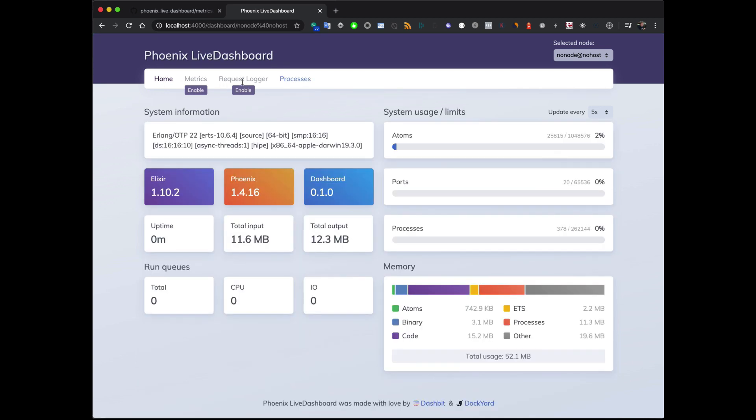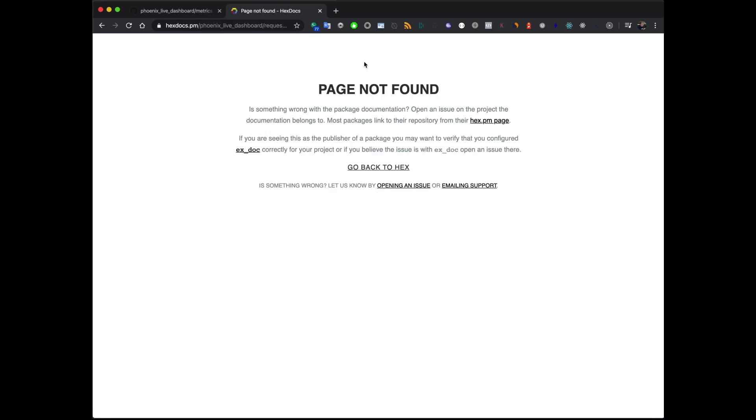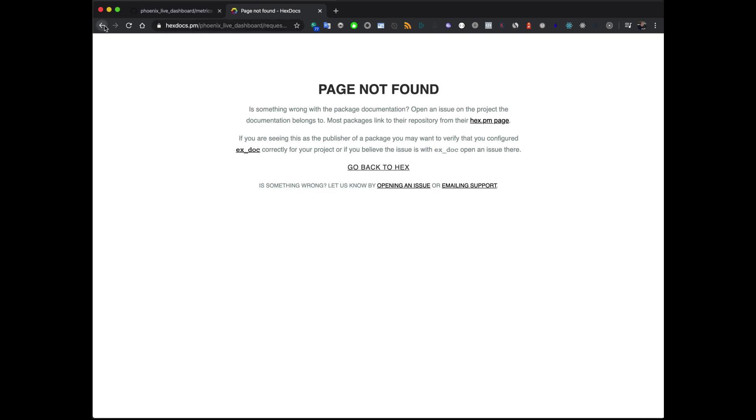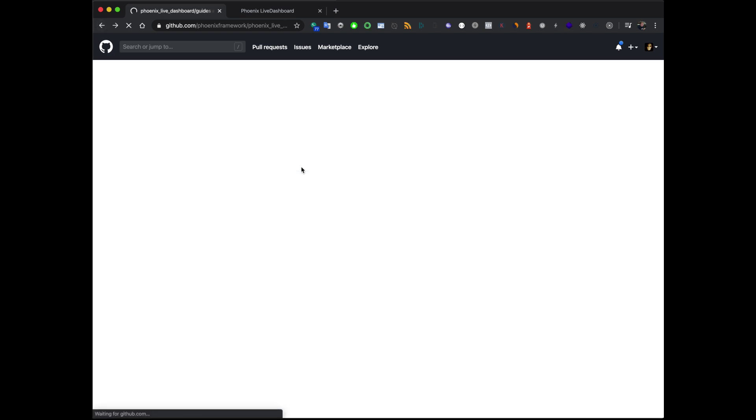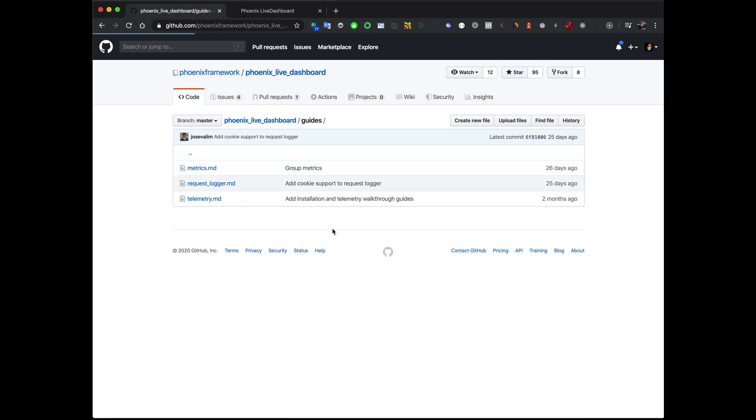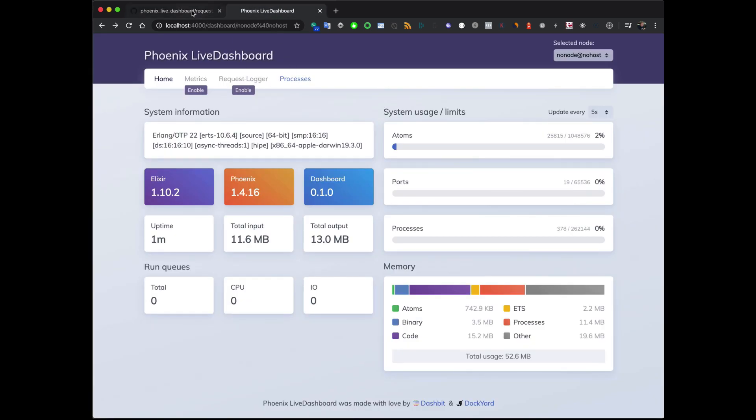Now what else is quite cool is you can actually start to get some information about your requests. There is a little bit of setup though. If you go to here and go to enable as you see it tries to go to hex docs which you don't have yet. But I have loaded up over here. This is something in the future but there is a request logger so that's what this one's talking about.